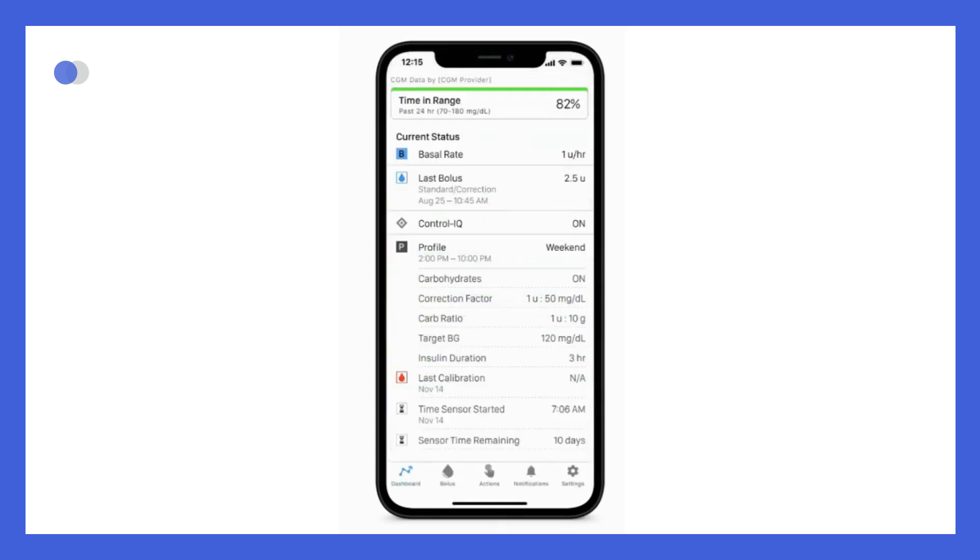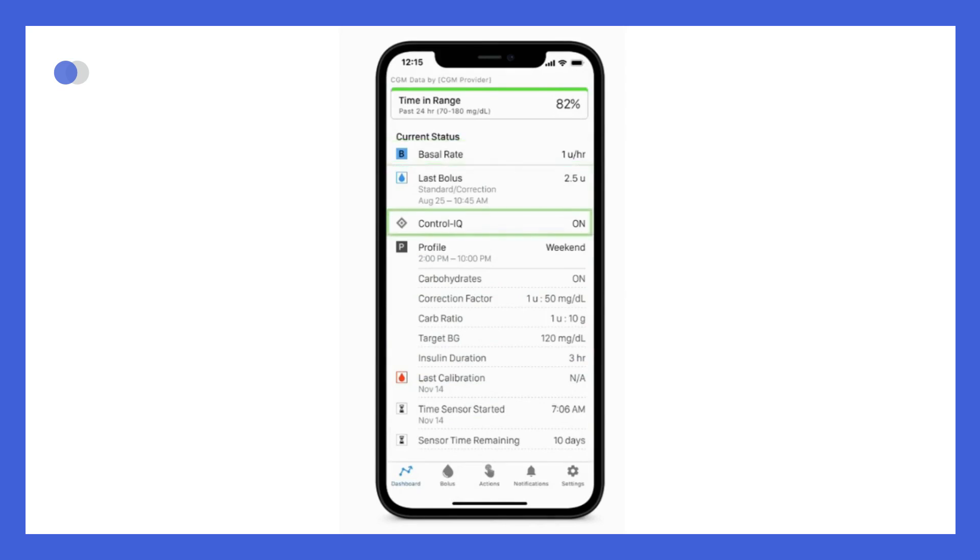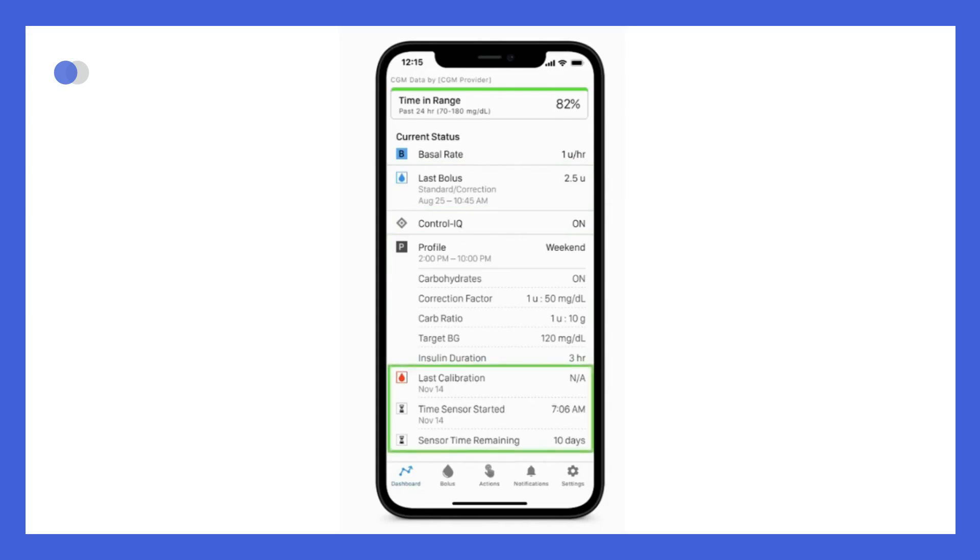When you swipe up, you find the current status of the pump. At the top, the current basal rate is displayed. Information on the last bolus delivered is shown here. You see the current status of Control IQ technology. Next, you see the settings for the active personal profile and beneath that you see the status of the CGM system, which may vary by sensor.